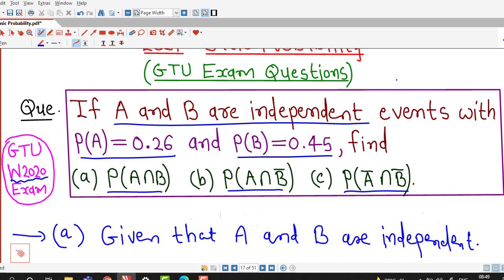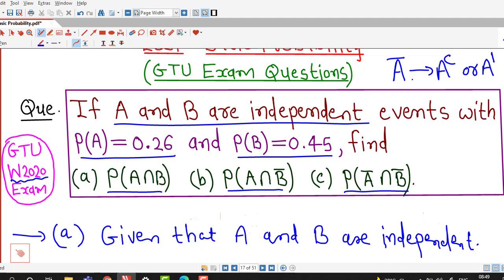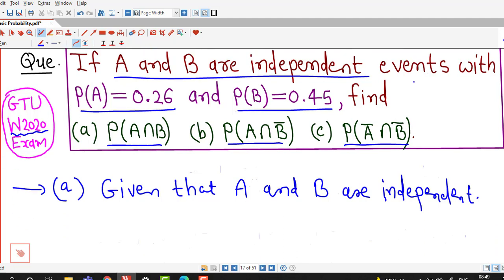Here, A bar means the complement of event A. These are the different notations for the complement of event A: A complement, A dash, or A bar. First we complete part A.